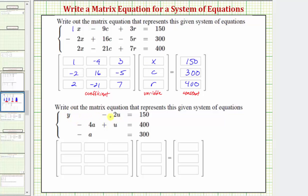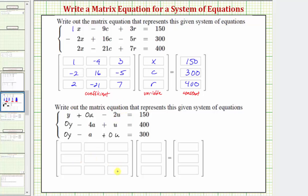Let's fill in the missing terms. The first equation does not have an a term, so we write plus zero a. The second equation doesn't have a y term, so we write zero y. The third equation doesn't have a y term or a u term, so we write zero y minus a plus zero u. This will make it easier to complete the coefficient matrix.